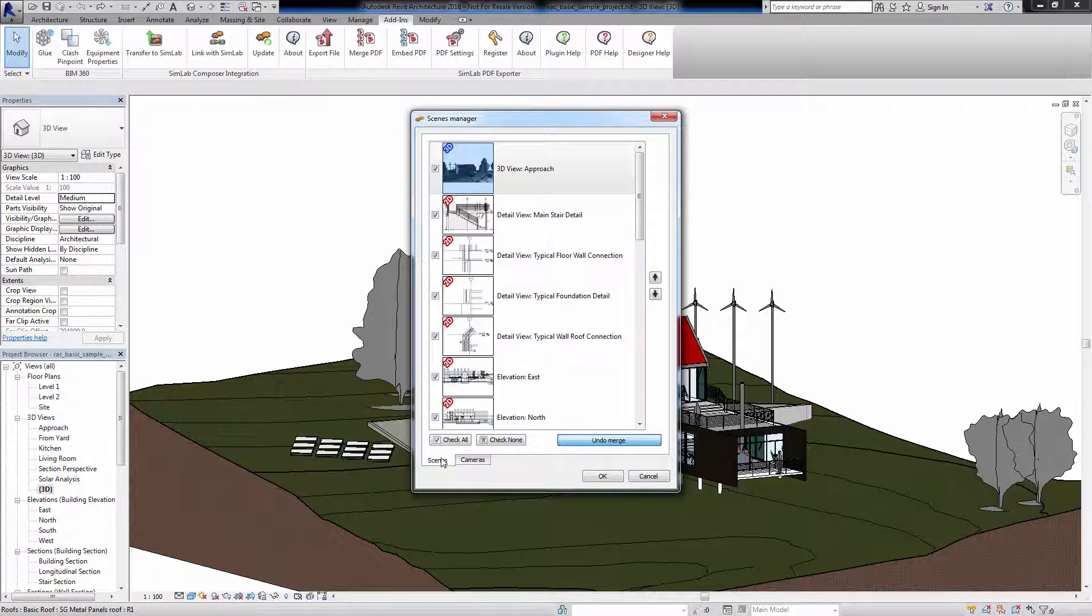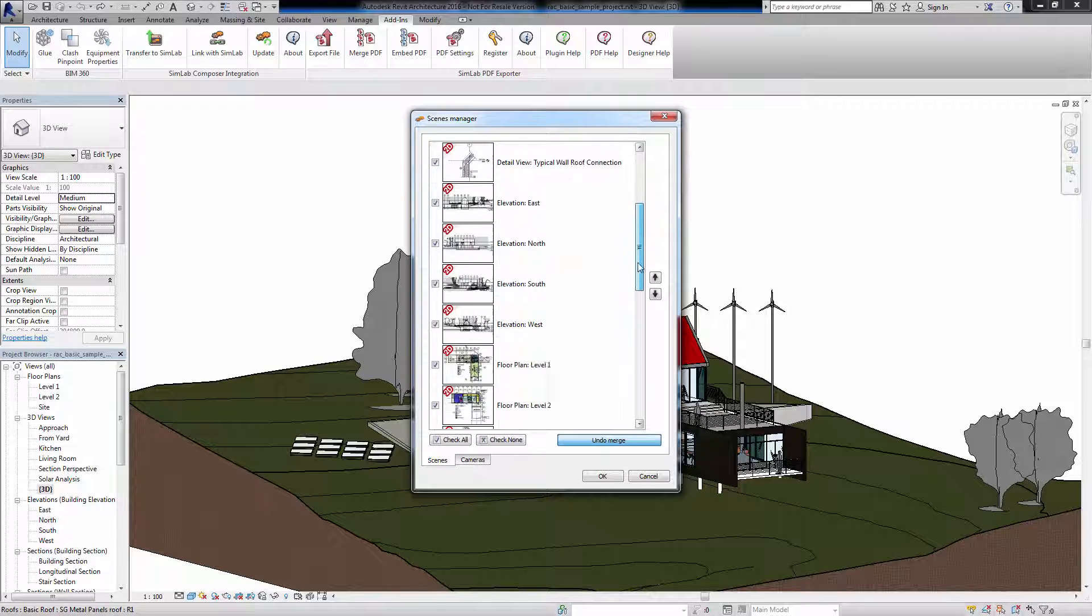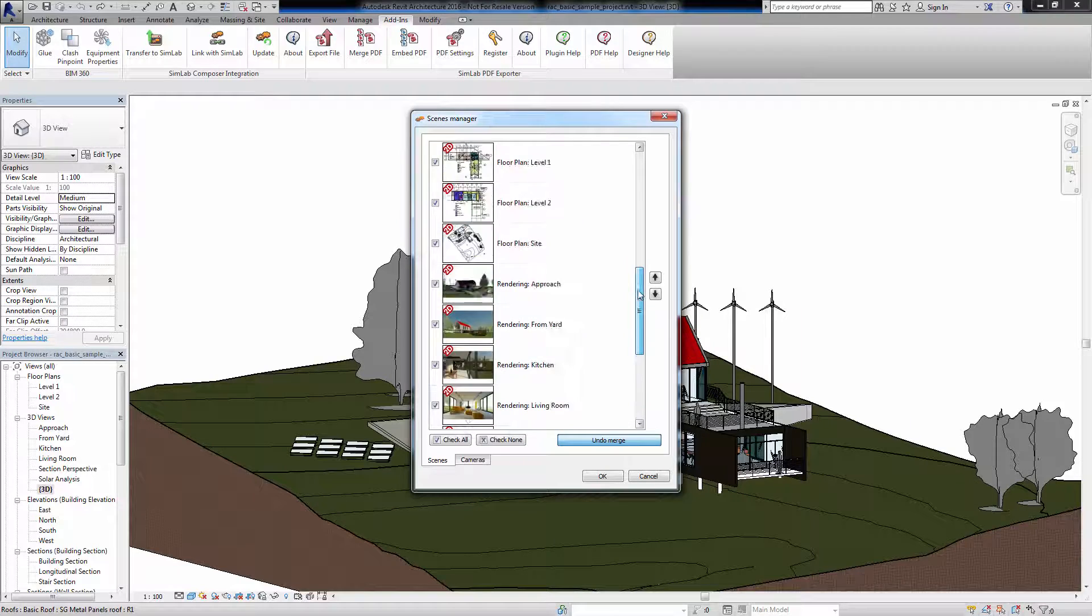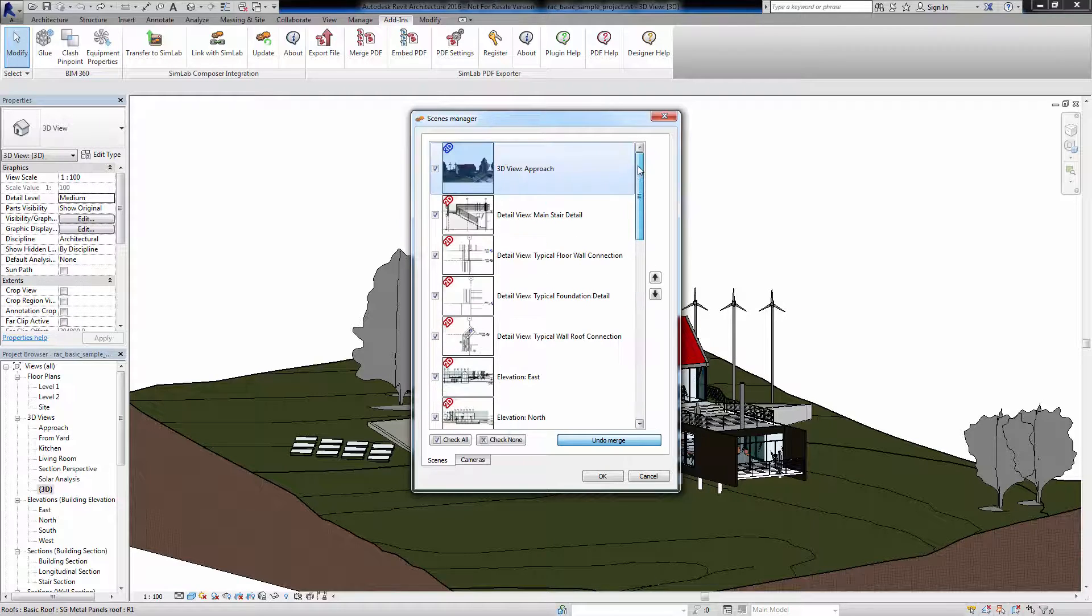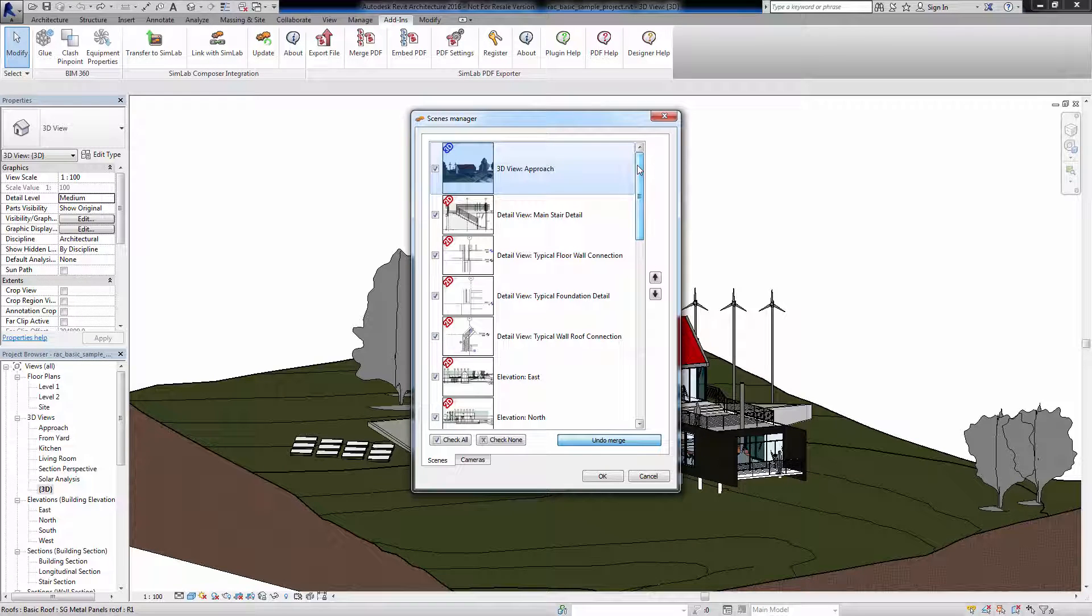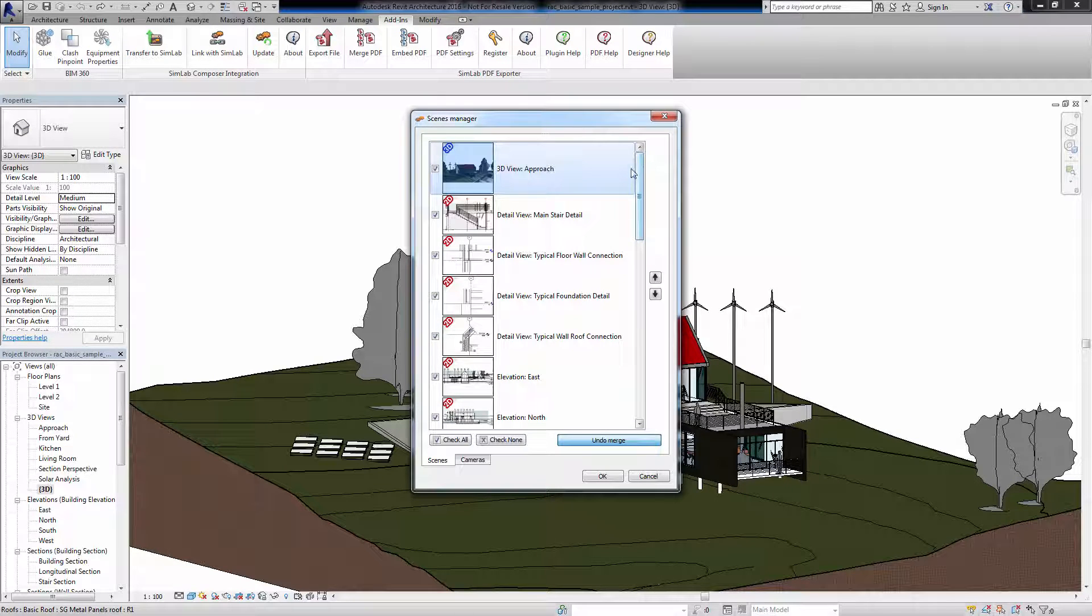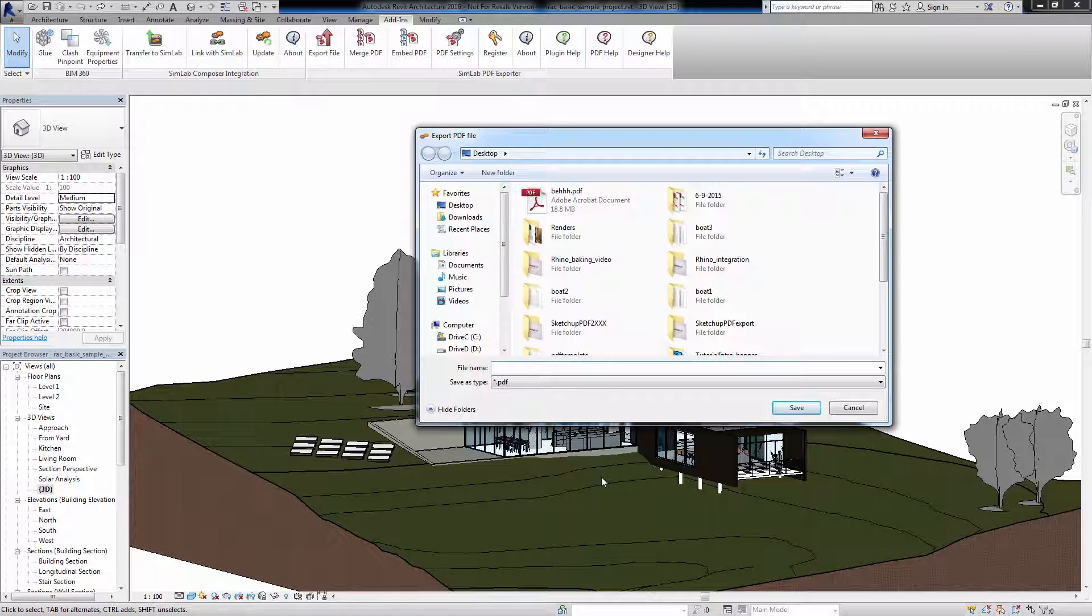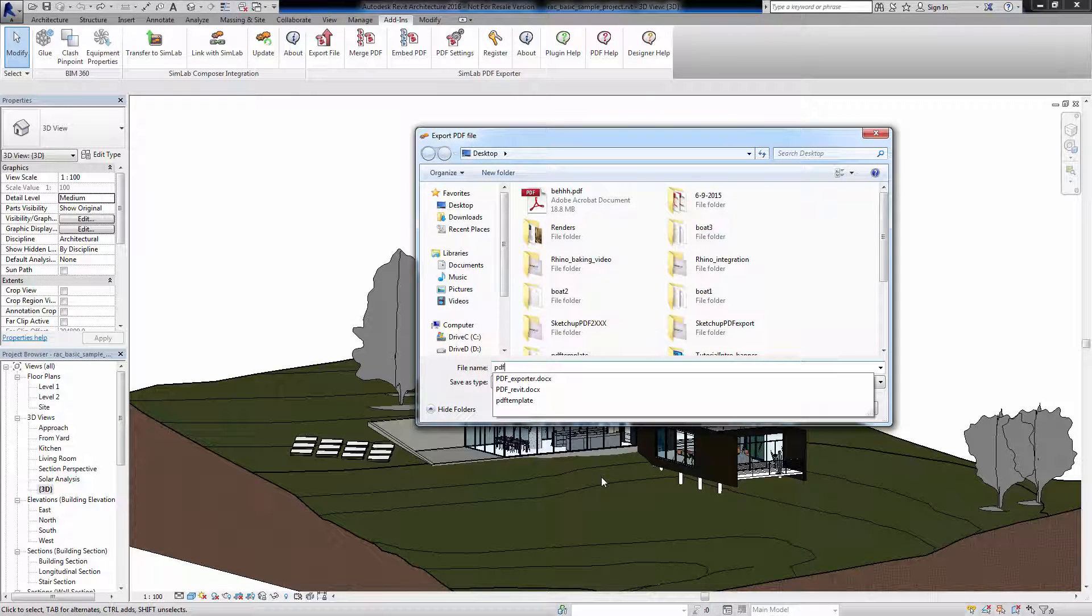Going back to the Scenes tab, you can see that the 3D PDF Exporter can also export your 2D designs. Similarly, select which scenes to export and click OK. Name the file and click Save.